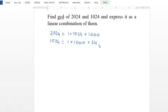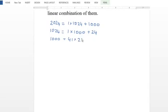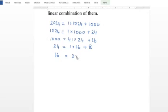Repeating the same steps: 1000 equals 41 times 24 plus 16. Then 24 is next; we divide by 16 again. So 24 equals 1 times 16 plus 8. Then 16 and 8: we divide again. 16 equals 2 times 8.